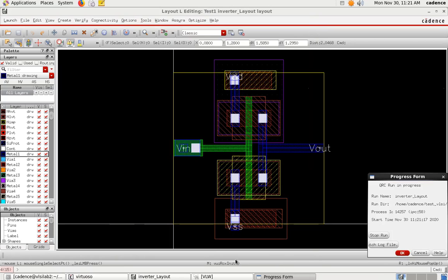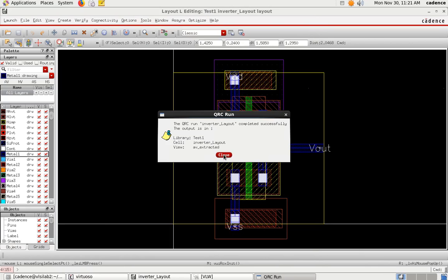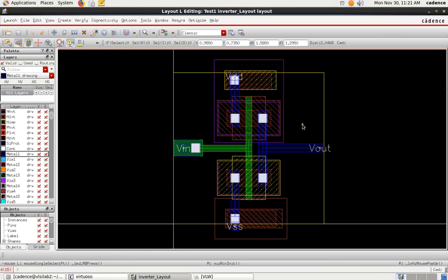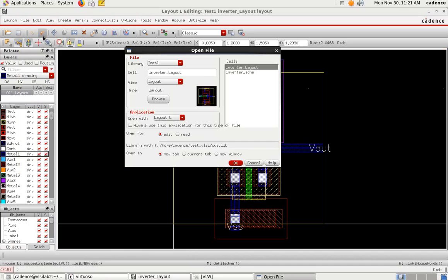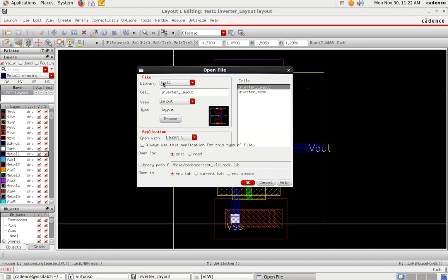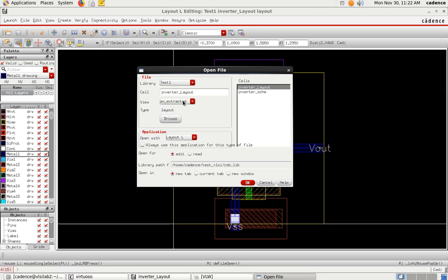Click OK and then Yes to start the QRC run. You can see the QRC running. Once completed successfully, the output will be saved in library Test1 with the view name 'av_extracted'. Close this dialog. To view the extracted view, go to File > Open, select Test1, then inverter layout, but change the view from layout to 'av_extracted' and click OK.